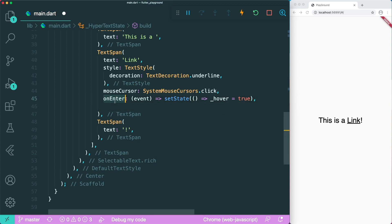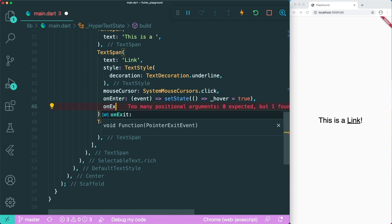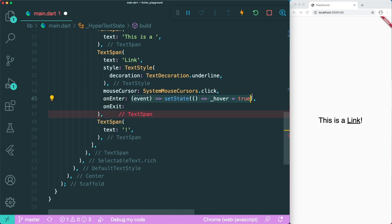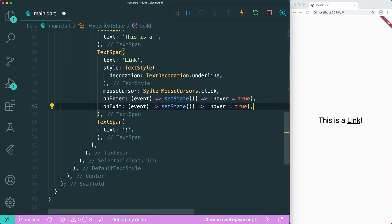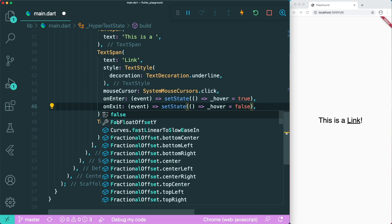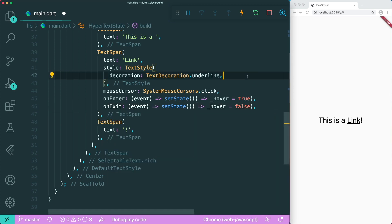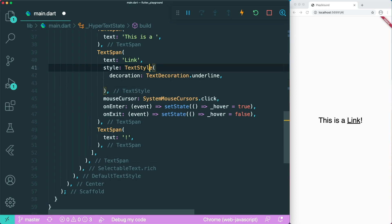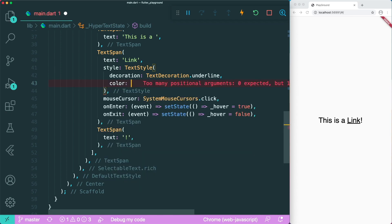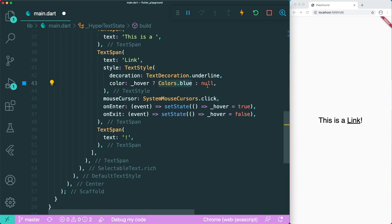Since there is onEnter, there is also onExit. We can copy and paste the same logic — once we exit out of the TextSpan, we set the hover state to false. Then we want to change the color according to the hover state. Inside the text style of our link, we use the color parameter: if hovered, we change the color from black to blue; otherwise, we pass in null.